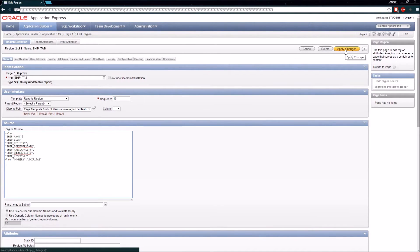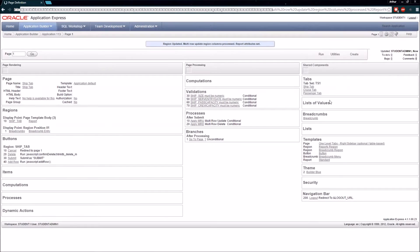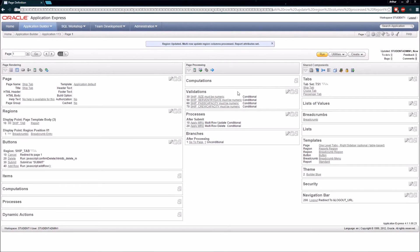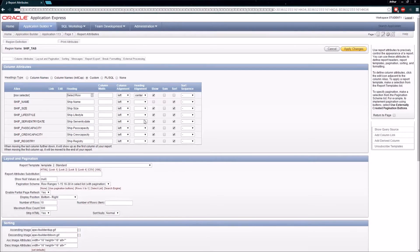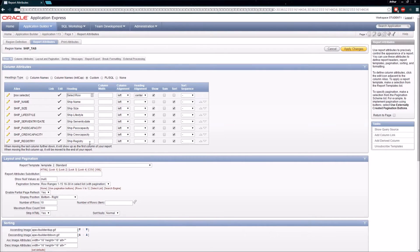I'm going to click Apply Changes and it will bring us back where we started. We can see there were no errors related to that update. Next I'm going to click on the Report hyperlink in Regions, which will take me to the area where I can see which columns are going to be displayed on my form.